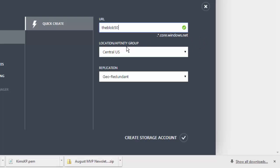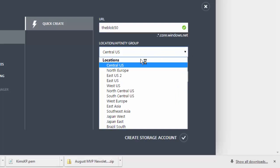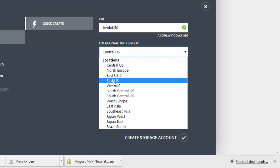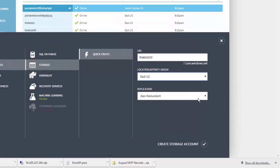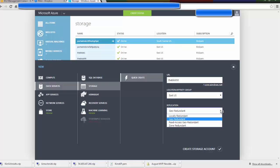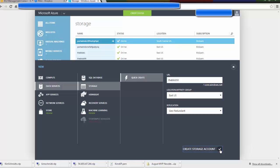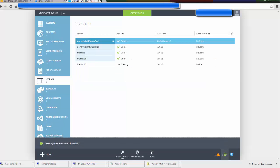Then you choose your location or affinity group and I'm going to choose Eastern US and out of the replication I'm going to leave it geo-redundant. And then click on Create Storage Account.